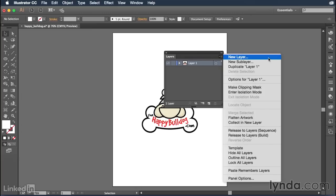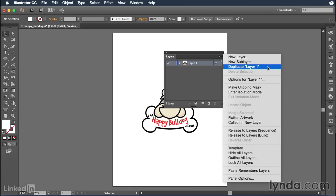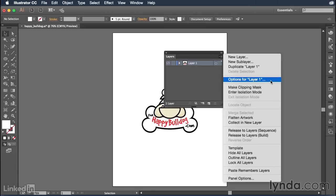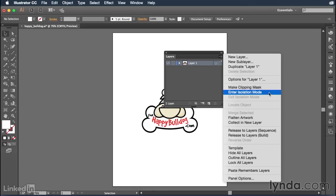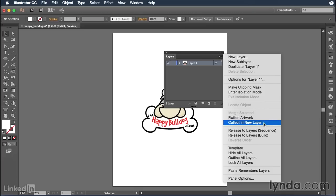So we have several different options here to create new layers, create new sub layers, duplicate the current layer, delete a selection that you might have. You can go in and view the layer options, which we'll talk about a little bit later on. You can make clipping masks directly from here, enter isolation mode, also exit isolation mode, locate an object, merge selected artwork, flatten the artwork, collect into a new layer. That means if you had several objects selected, you could collect them and move them to a new layer.